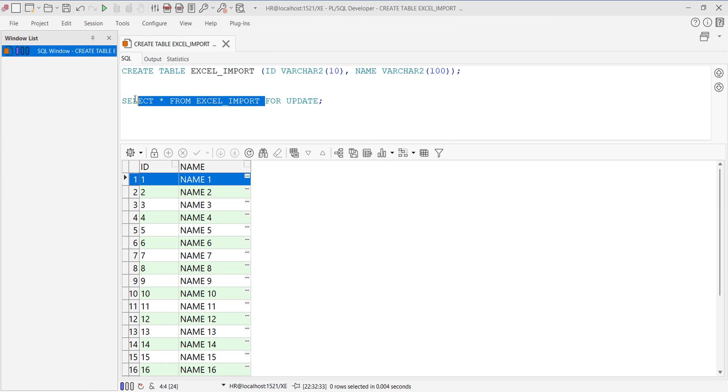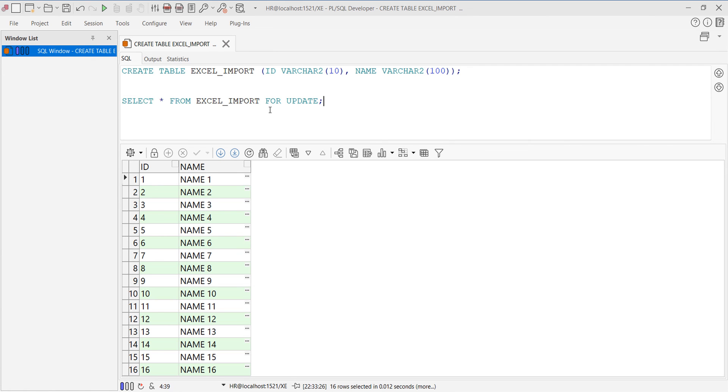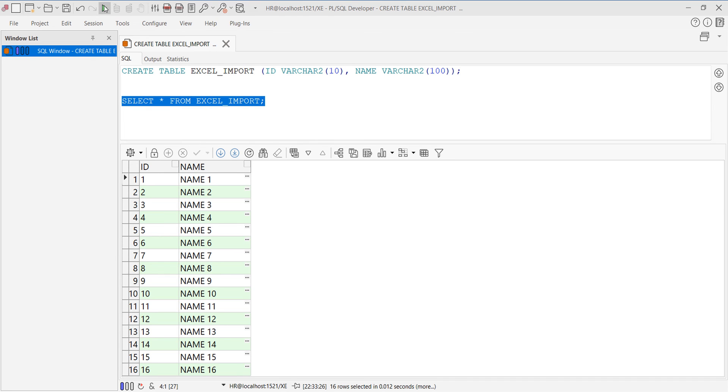That's it, your data has been successfully imported into the Oracle table by using PL/SQL Developer. That's all, dear friends.